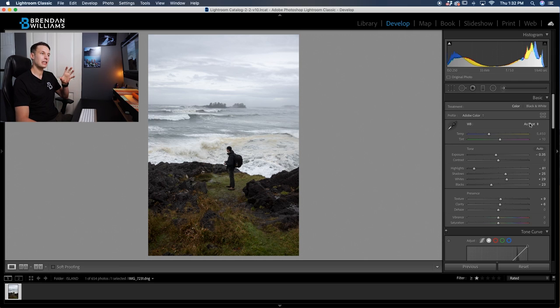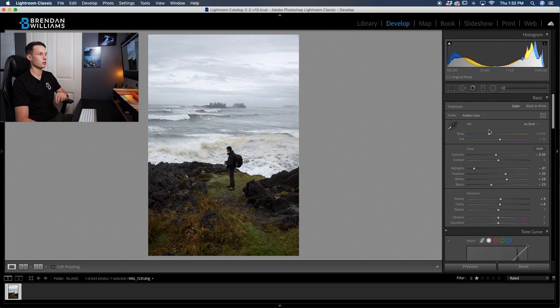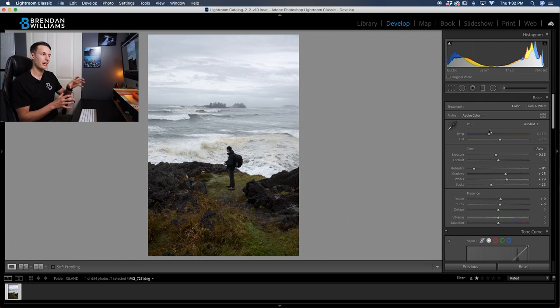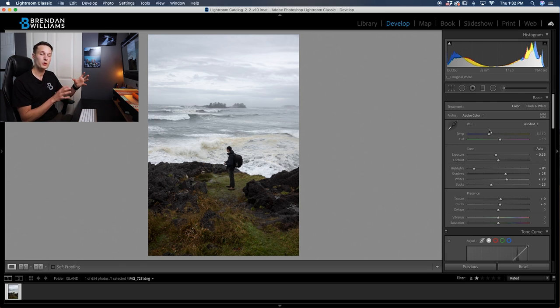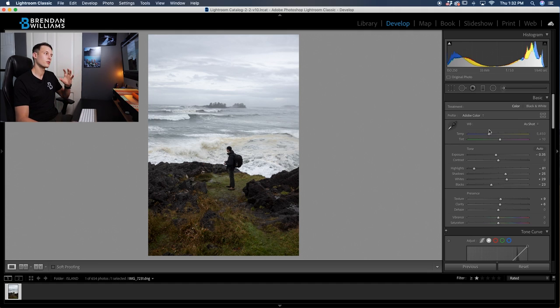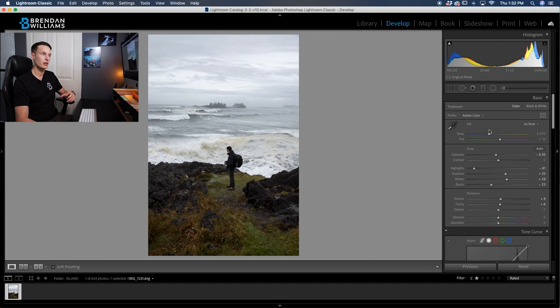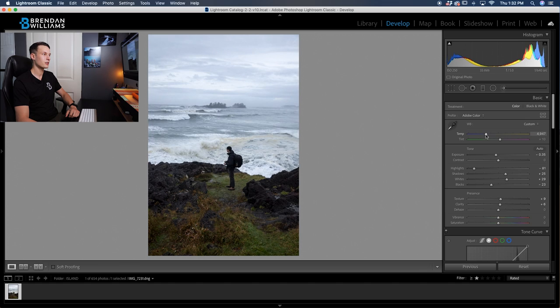Now, before we leave this basic panel, the temperature slider is something that can be helpful to use as well. With a lot of these types of editing styles, favoring more blue or cool color temperatures can sort of help to give your photo a more epic feel. So let's just drag this down a little bit into the blue area so the whole image just feels a little bit cooler.